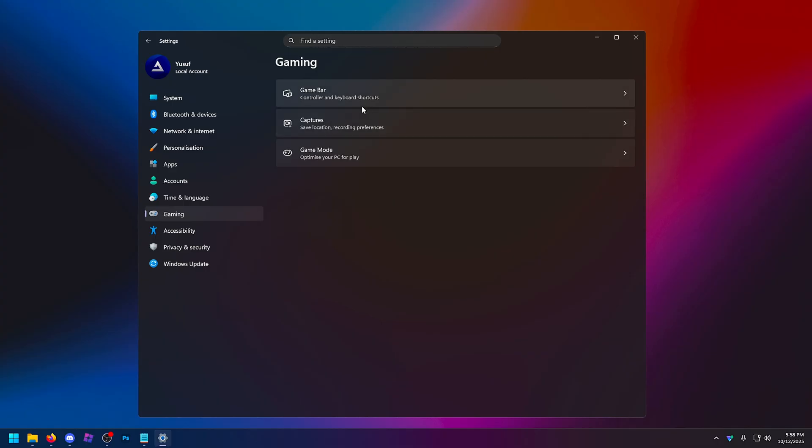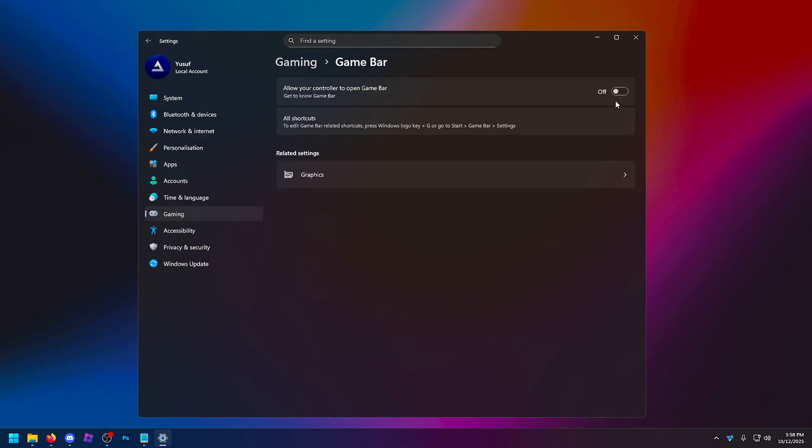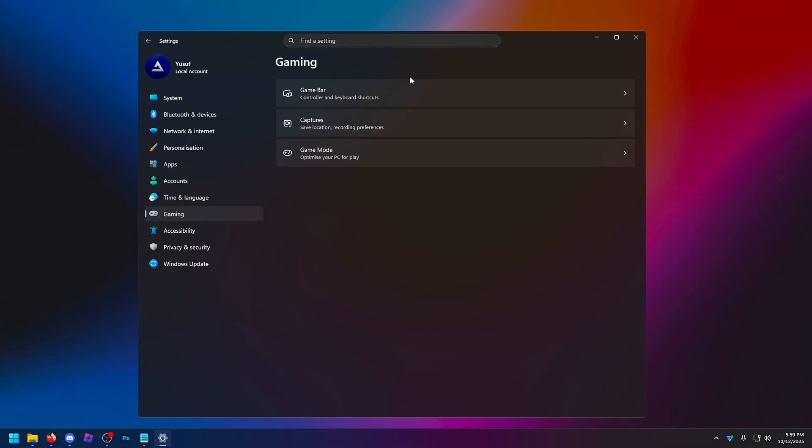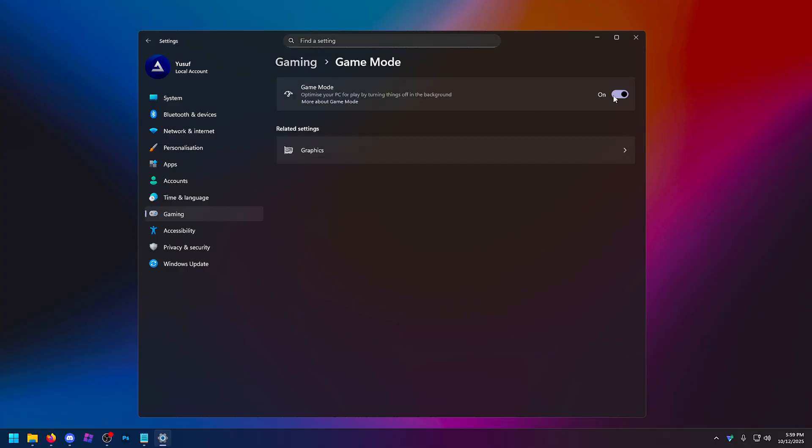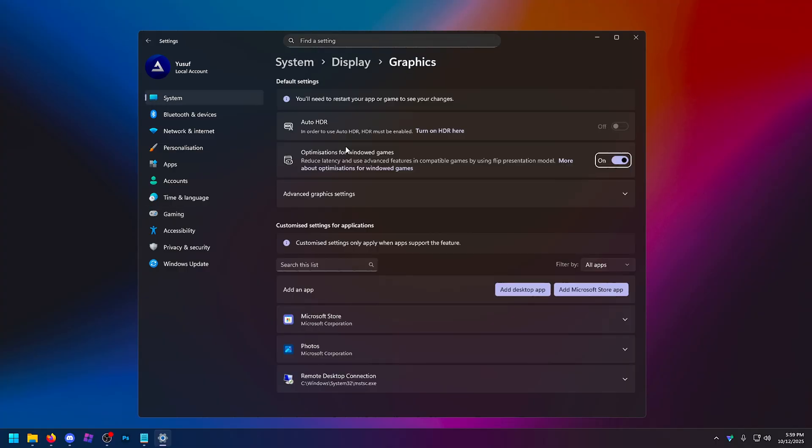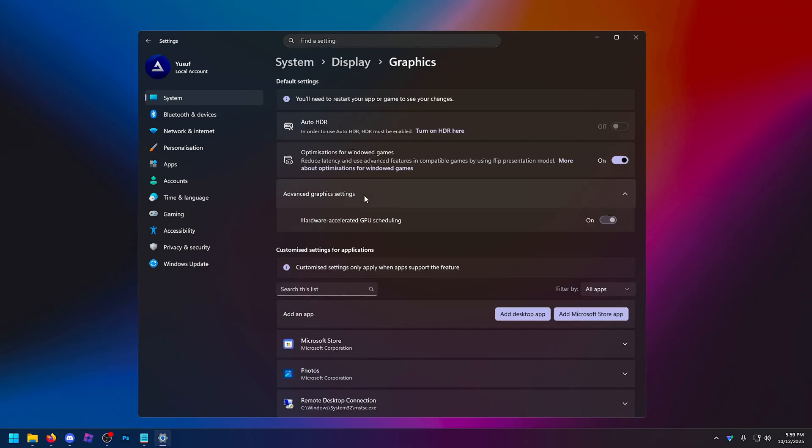Going down to gaming, probably one of the most important things you can do. Game bar, turn that off. This is killing your FPS. It's always running in the background. Again, it's just another process you don't need. Game mode, turn this on, and if you go to graphics, optimizations for windowed games, you want to turn this one on.